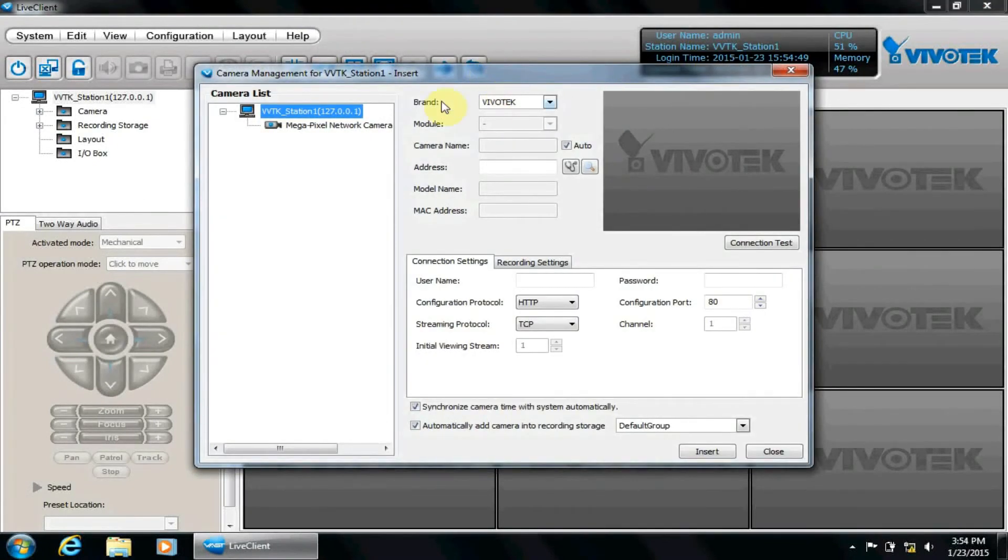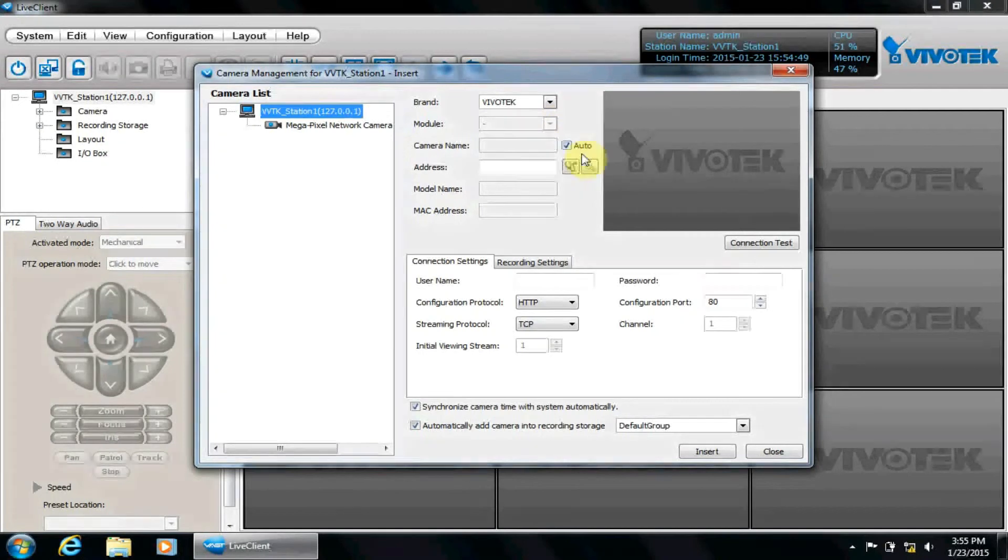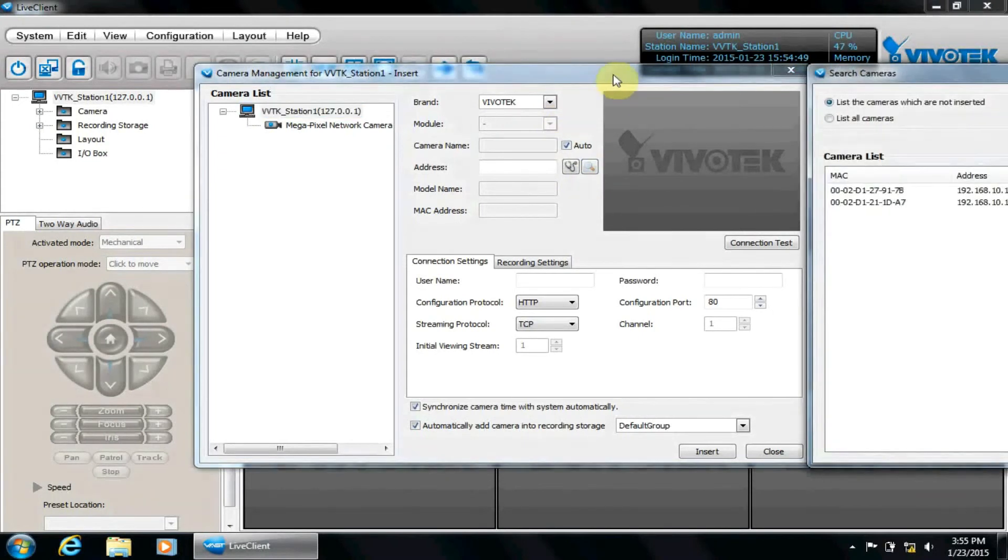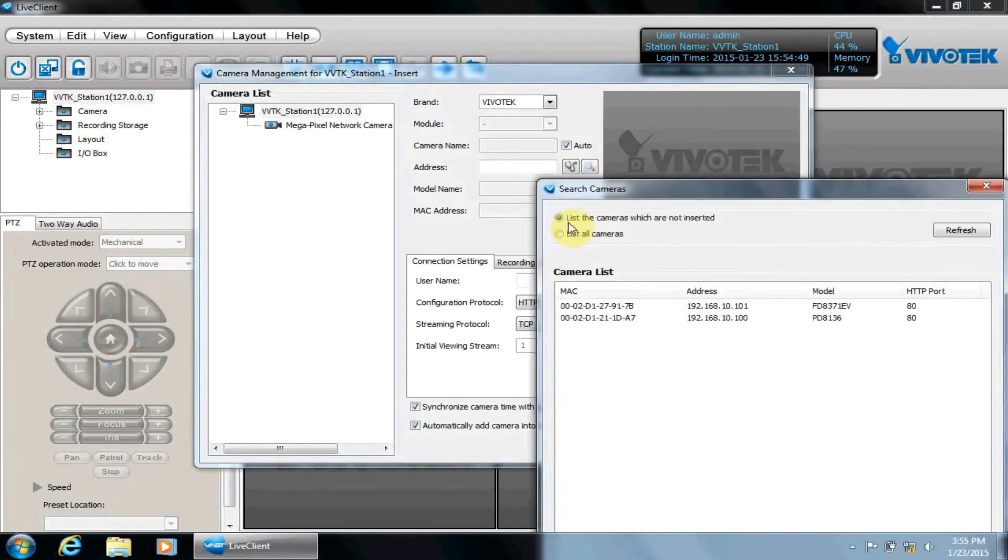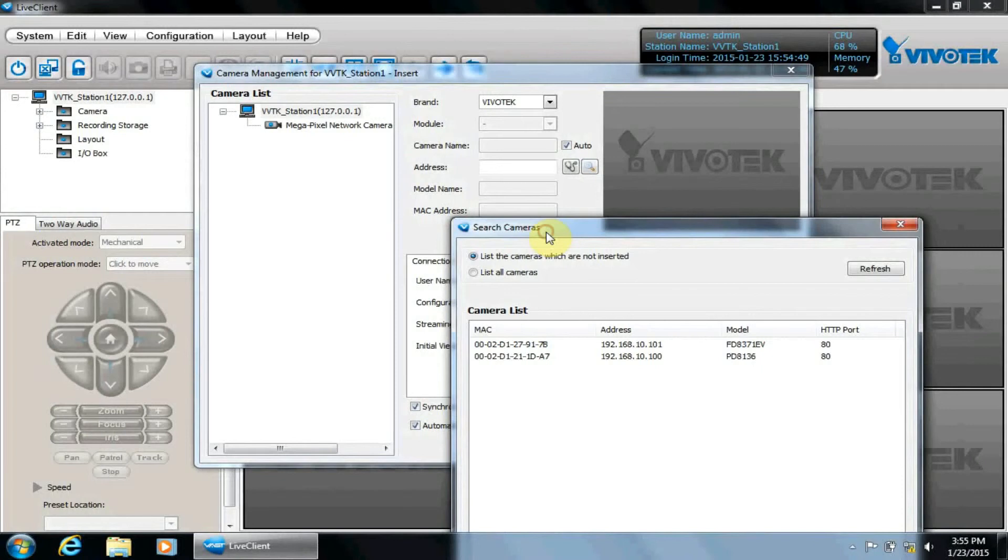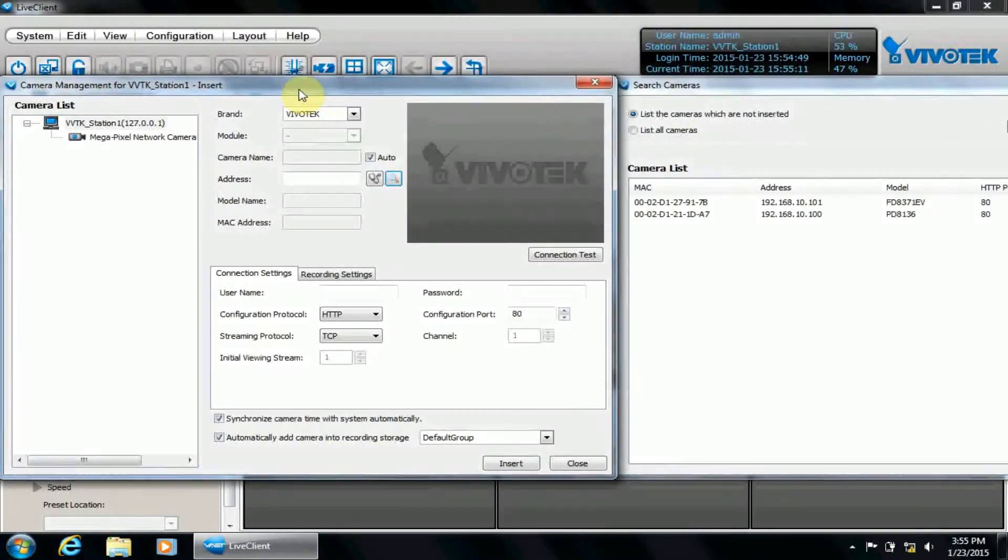This will allow us to add a single camera. Click the magnifying glass to bring up the search window. We should move the camera list window into a better viewing position or move the search window entirely.